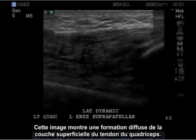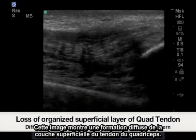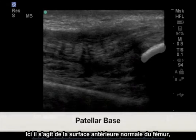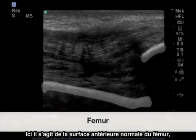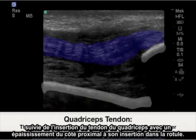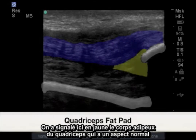This image shows diffuse formation of the more superficial layer of the quadriceps tendon. Highlighted in white is a normal appearing base of the patella. Highlighted here is the normal appearing anterior surface of the femur, followed by a thickened quadriceps tendon proximal to its insertion at the patella. Highlighted here in yellow is the normal appearing quadriceps fat pad.